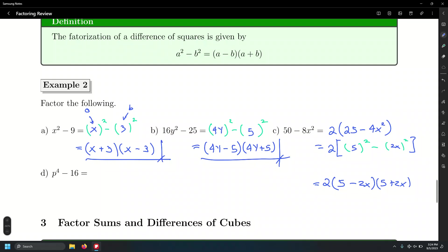What about letter d? A student asks: is it fine to pull out negative 2 if I want the x term on the left side? It's possible — however, you will have to factor out a negative to begin with. It still works, just don't forget about that negative.